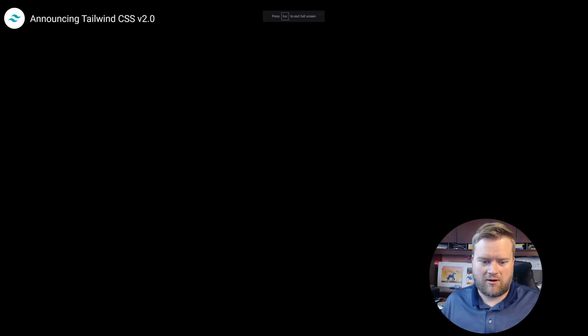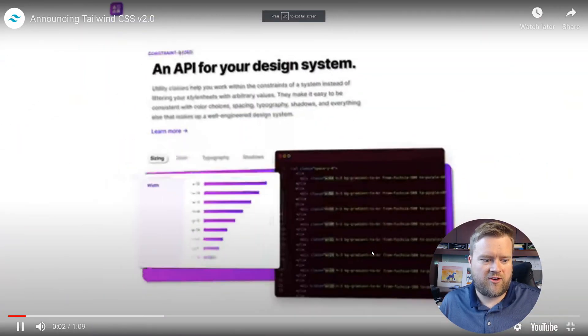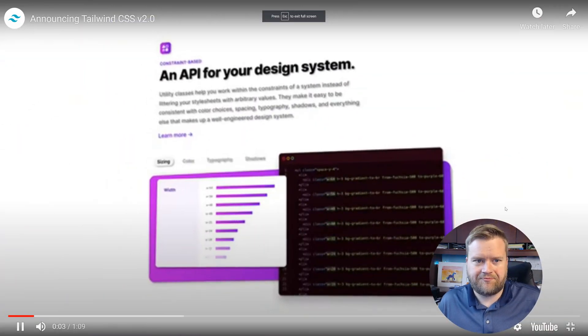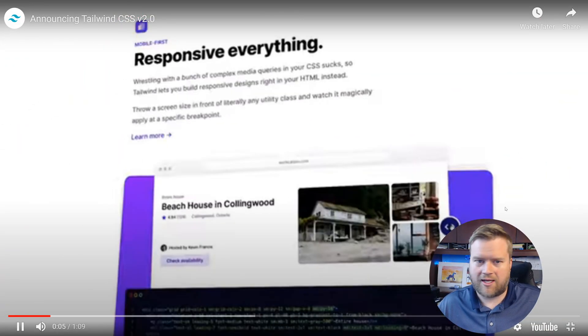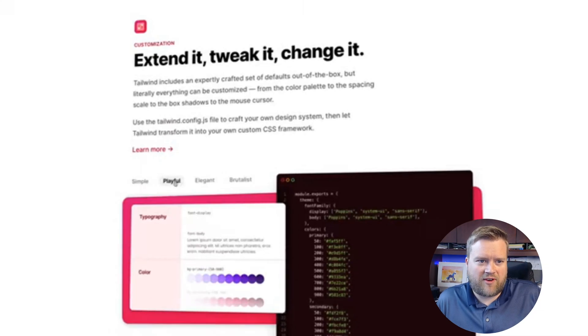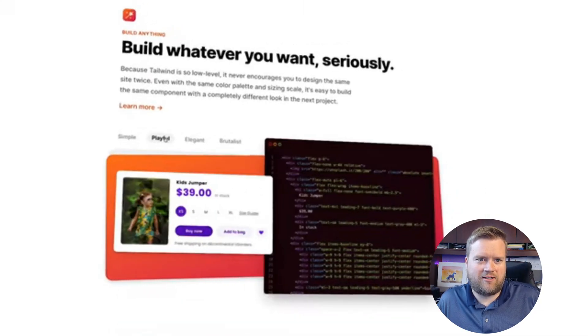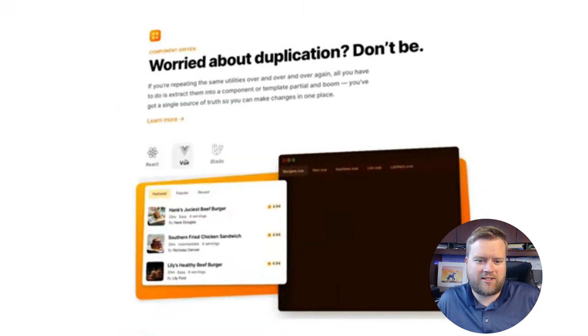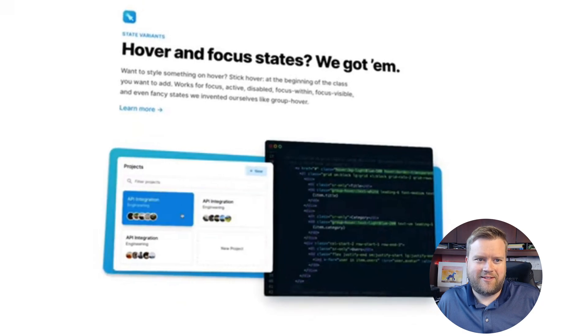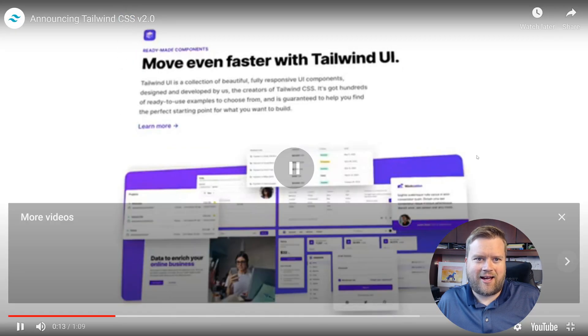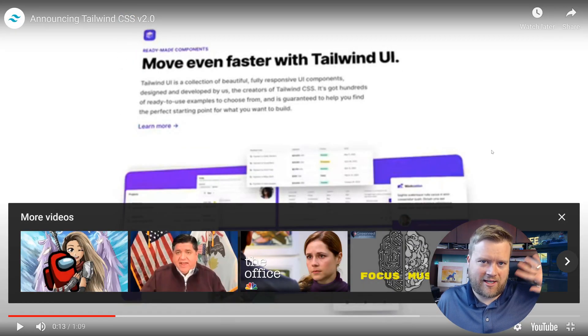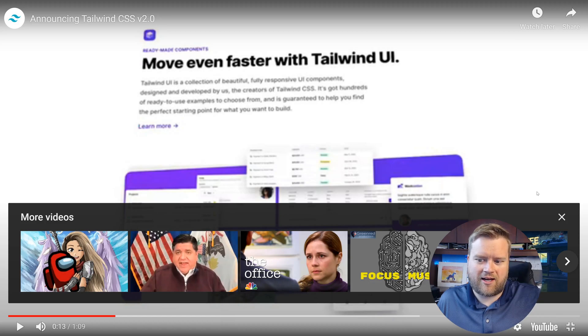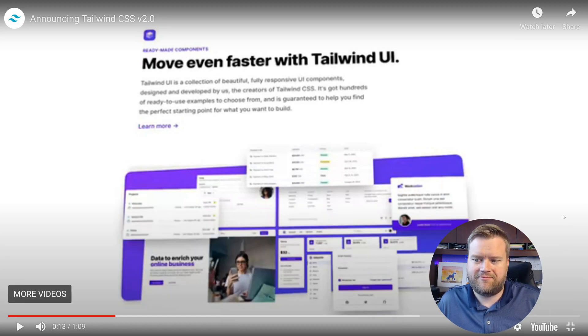And I'll make sure there's links down below if you guys want to watch it. It's a little loud. Responsive everything. Extend it. Tweak it. Change it. Build whatever you want. Seriously.